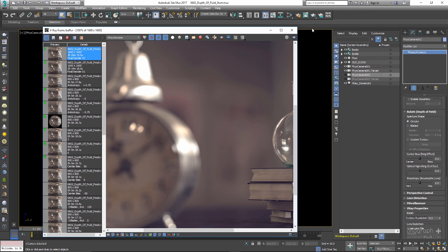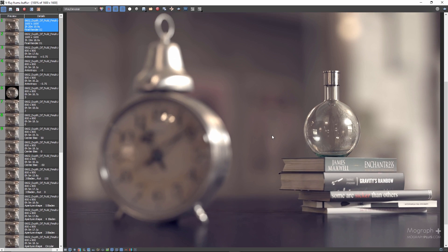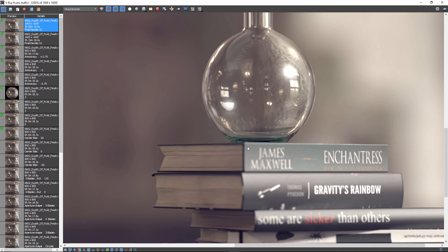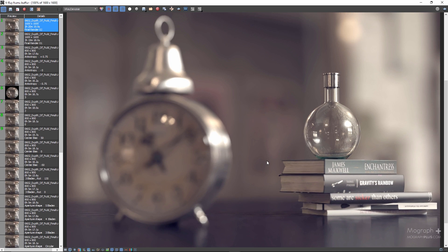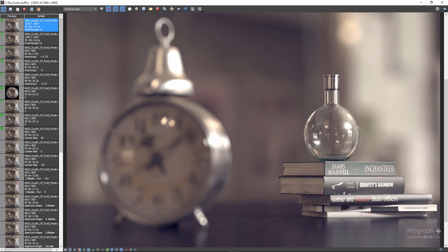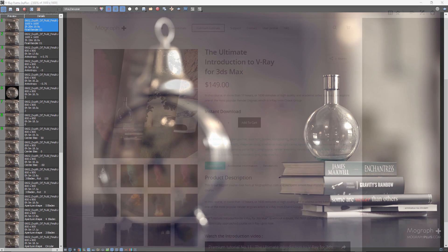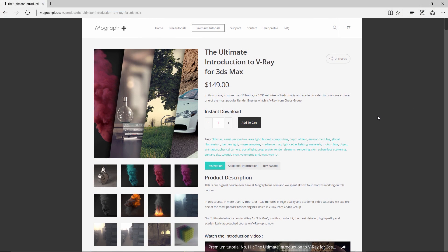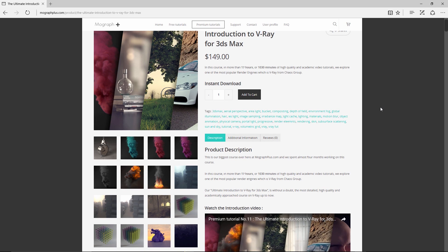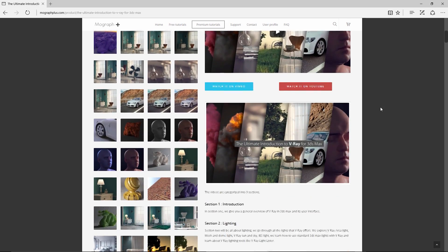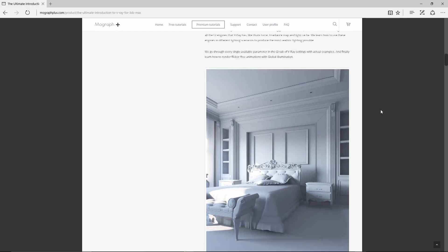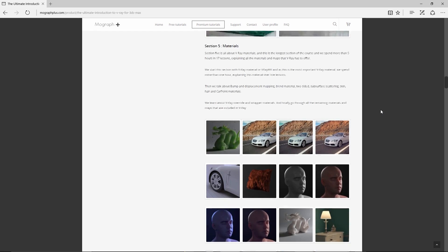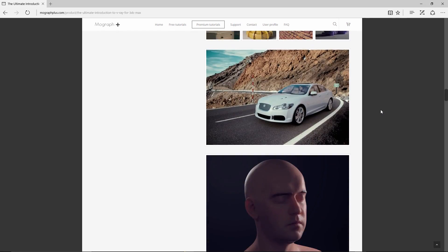There you have it. In this lesson we learned about depth of field — it's such an interesting concept and has the potential to make even the most boring scenes dramatic. I will see you in the next lesson with the topic of motion blur. Thanks for watching this video tutorial. It was a free sample from our course, The Ultimate Introduction to V-Ray for 3ds Max. Make sure to visit MoGraphPlus.com and check the entire course out — it's a massive 17-hour, 1030-minute course of high quality academic video tutorials. See you next time!